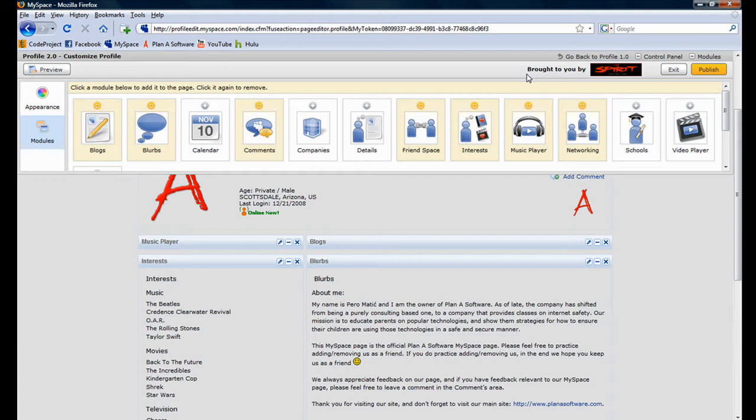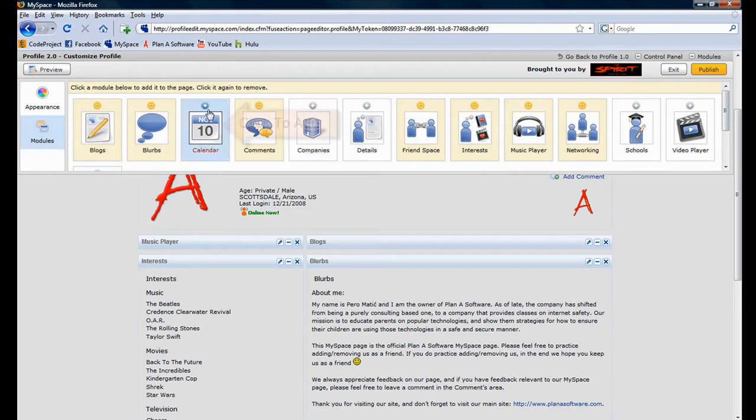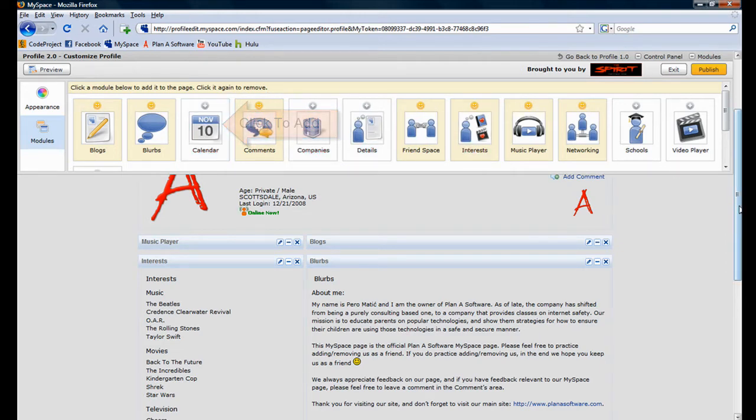We can re-add removed modules at any time by simply clicking on them.